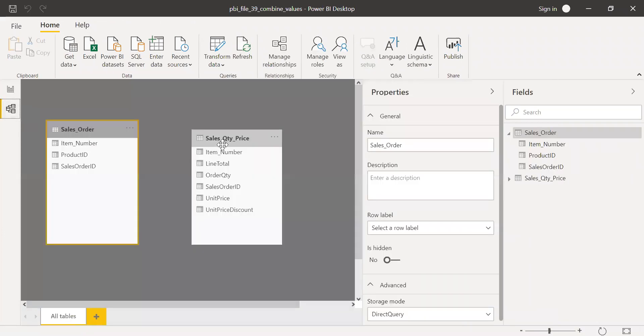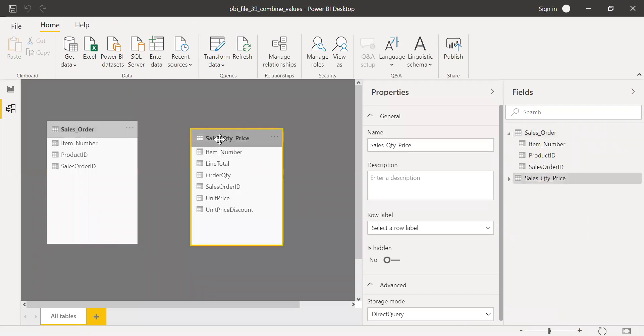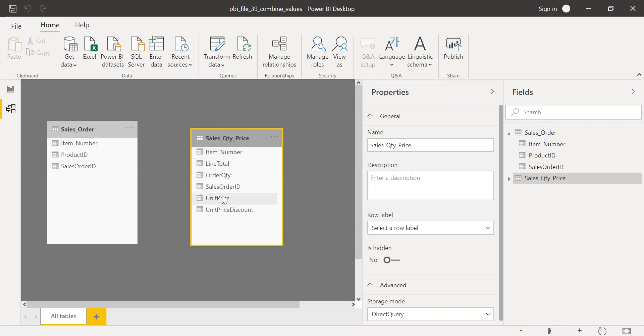And now if I go to the other table, sales quantity price, this table also will have the same structure. So the sales order ID would have been repeated two times and you might have two item numbers, item number one and item number two.